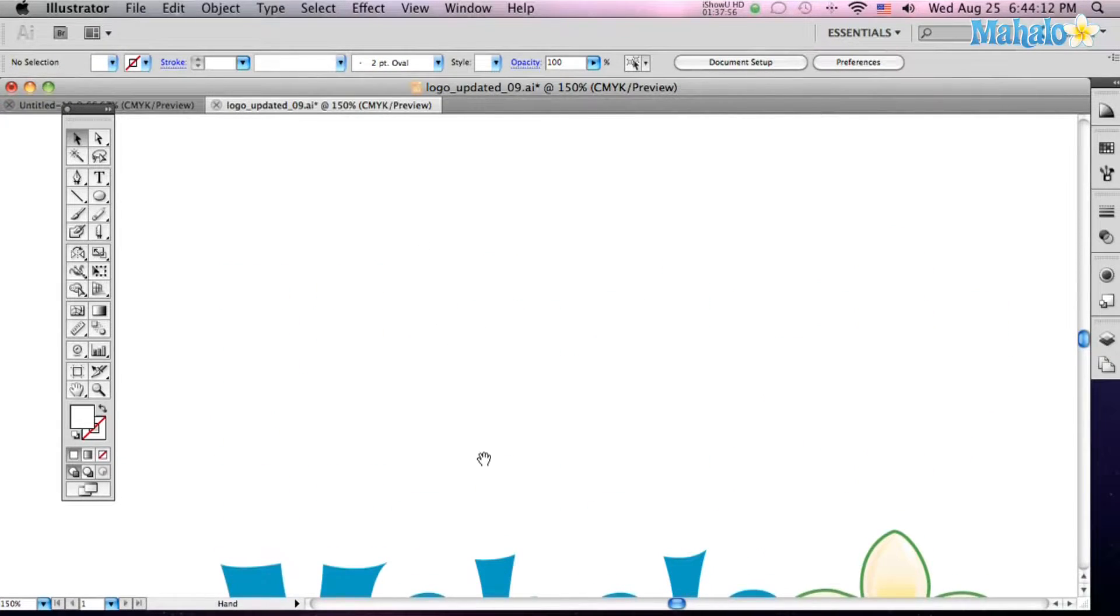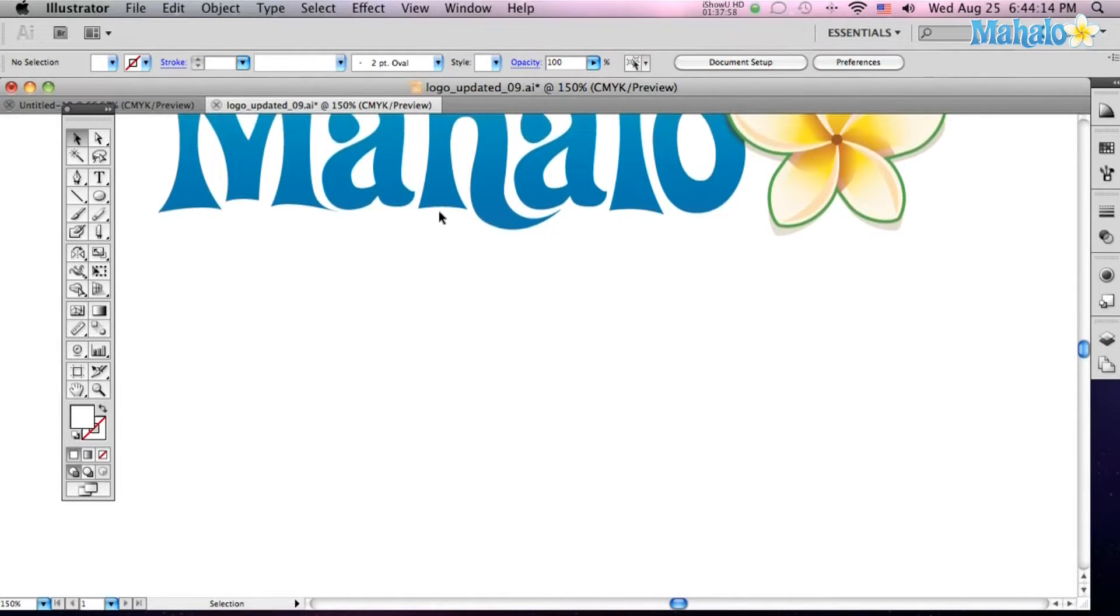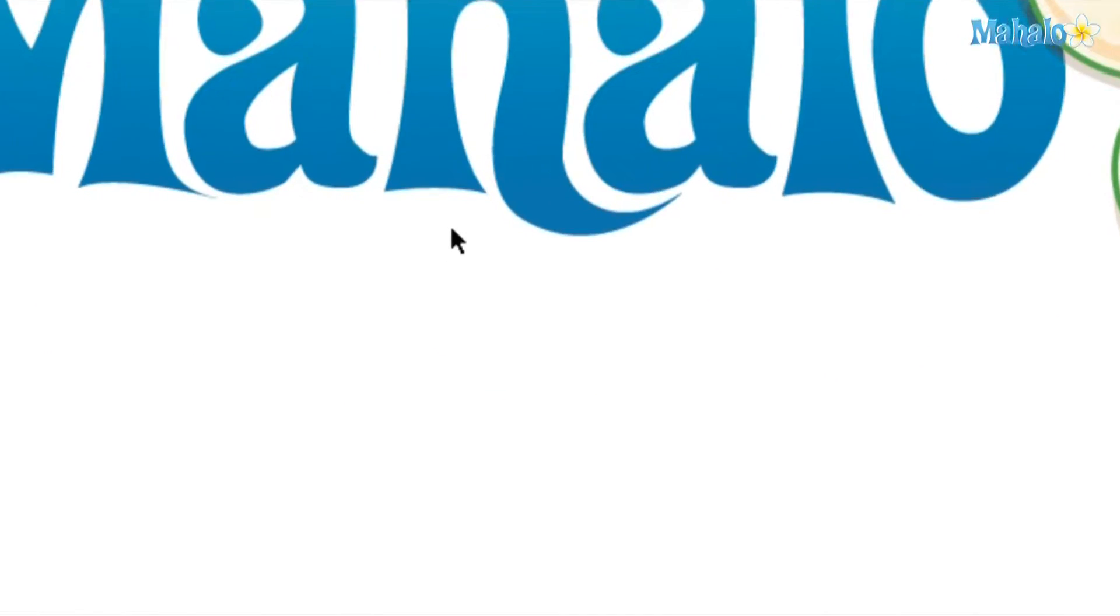Let's use the hand tool. See if I hit the space bar a little hand comes up, if I let go of it it disappears. So that's a real quick way to access that hand tool. So just click and hold the space bar, click and hold your mouse and now you can move your image around where you want.